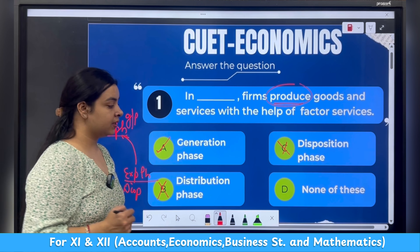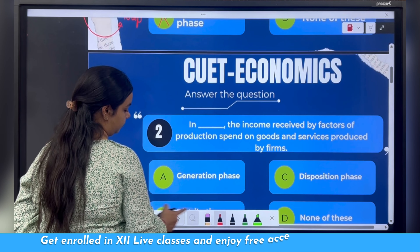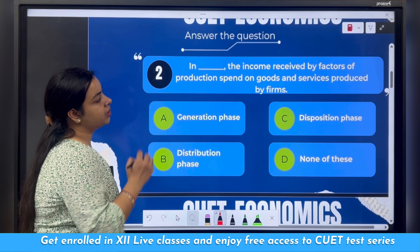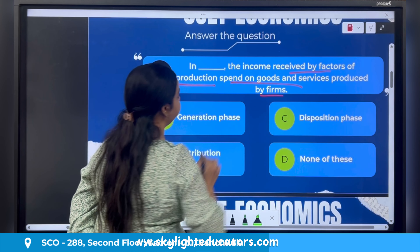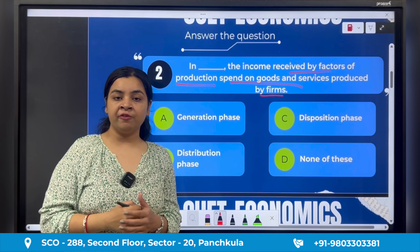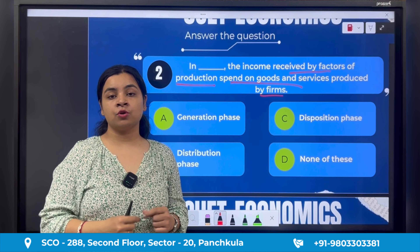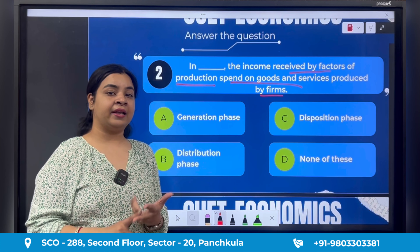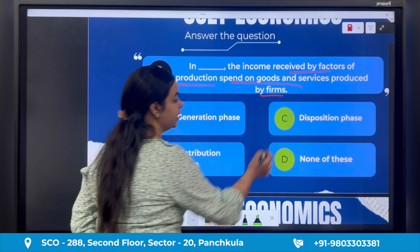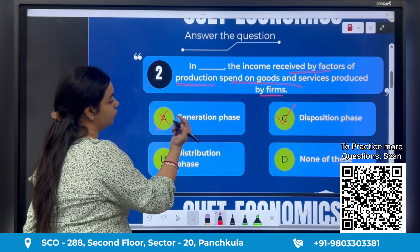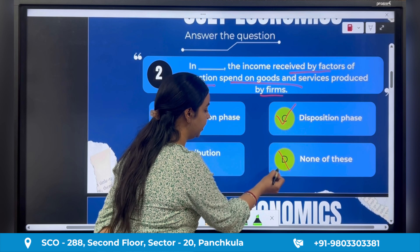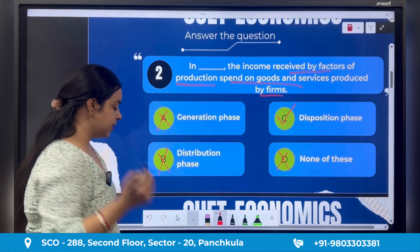Moving to the next question: 'In dash, the income received by factors of production is spent on goods and services produced by firms.' The income received by factors of production is being spent in this phase. So the answer is expenditure phase, that is, disposition phase. The right answer is option C. Option A is not correct because production happens there, not spending. None of these is also incorrect since option C is the right answer.